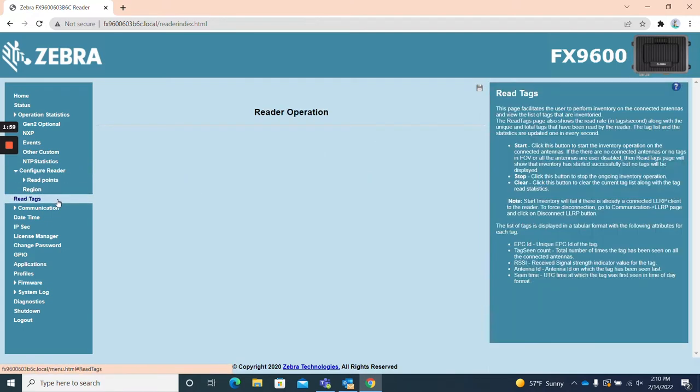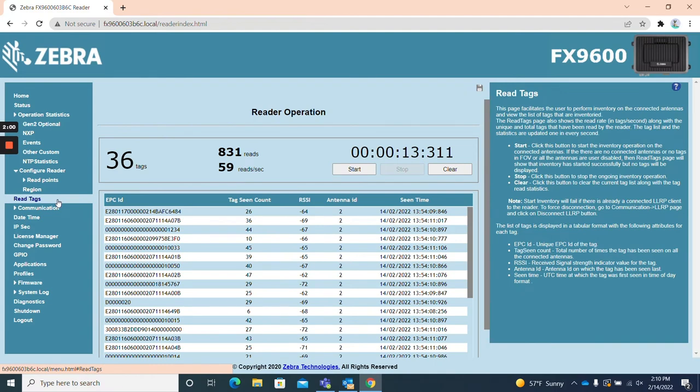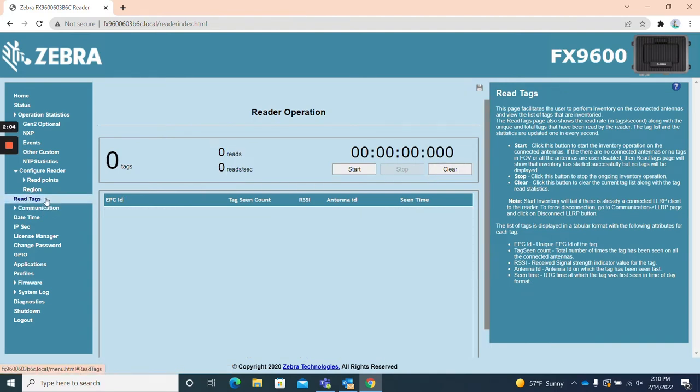Read tags. As the name states, the read tags page is an easy way to start reading UHF RFID tags in the web UI.